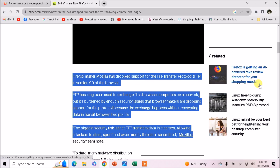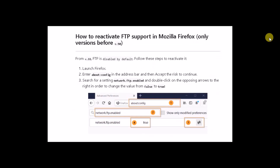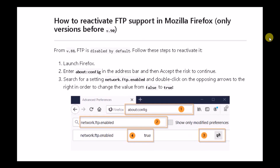Let me tell you the procedure to activate FTP in the older versions. First of all, launch Firefox, then in the search bar type about:config. Accept the risk to continue, then search for the setting network.ftp.enabled.